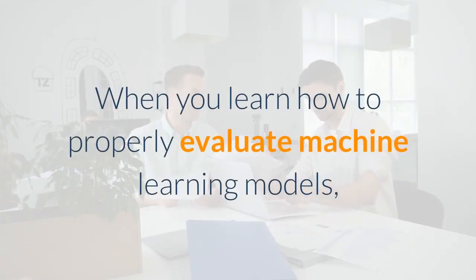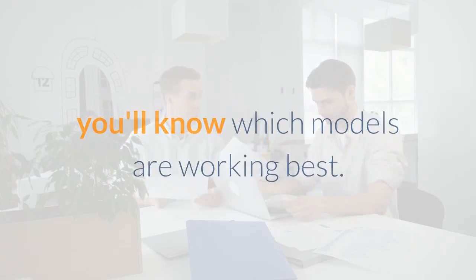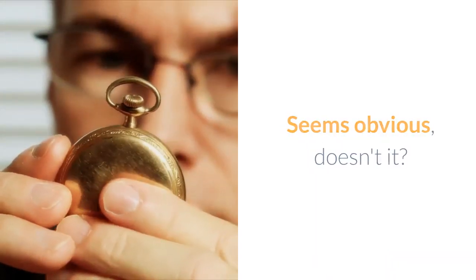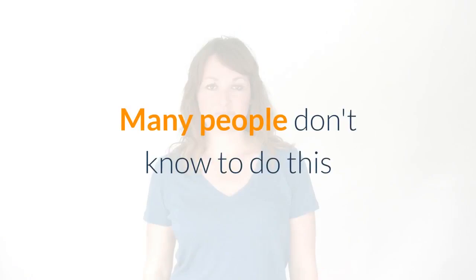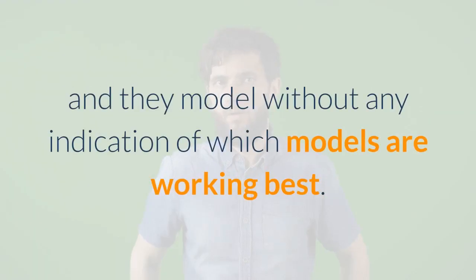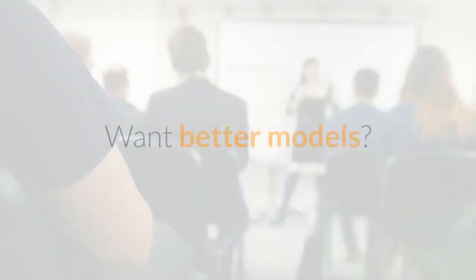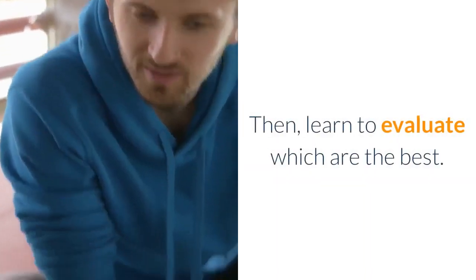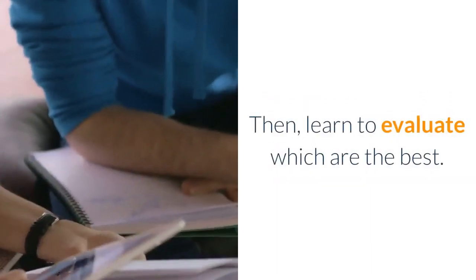When you learn how to properly evaluate machine learning models, you'll know which models are working best. Seems obvious, doesn't it? Many people don't know to do this and they model without any indication of which models are working best. Want better models? Then learn to evaluate which are the best.